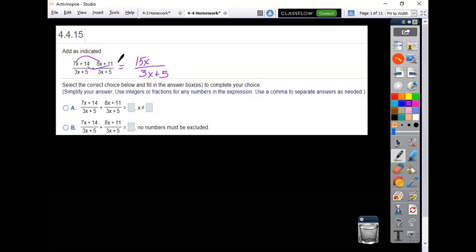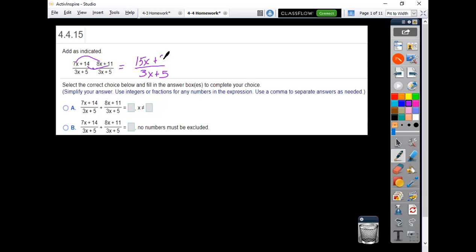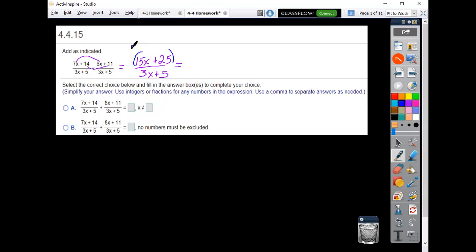14 and 11 is 25. But then you also need to double check that you aren't going to reduce this by factoring. So in the numerator, what you're supposed to notice there then is that these both are divisible by 5. So then I would leave a 3x plus 5.